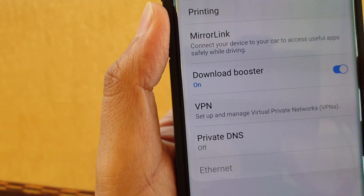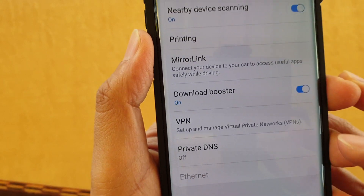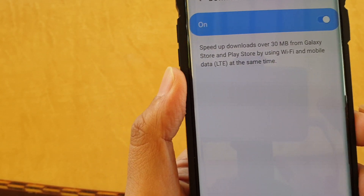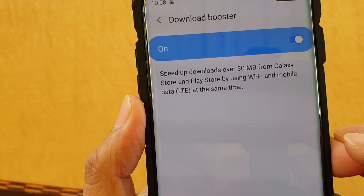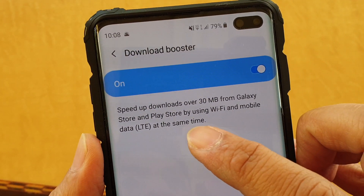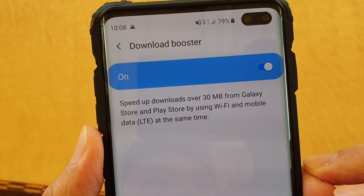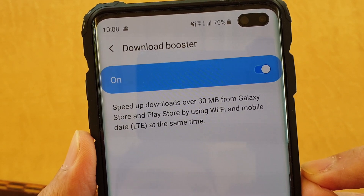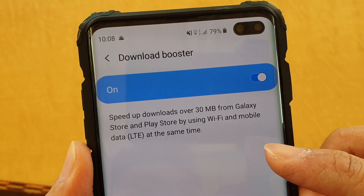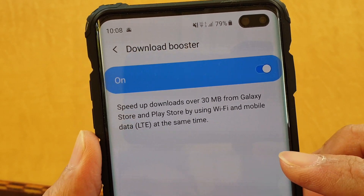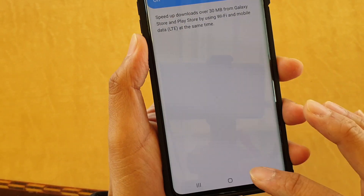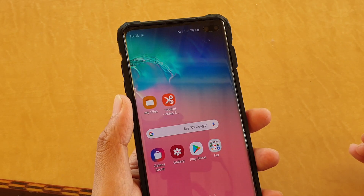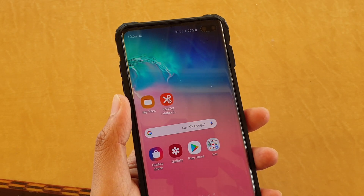That's all it is — it's the download booster. You can turn it on or off in settings. If you tap on it, there is a description: 'Speed up downloads over 30MB from Galaxy Store and Play Store by using Wi-Fi and mobile data at the same time.' Thank you for watching this video. Please subscribe to my channel for more videos.